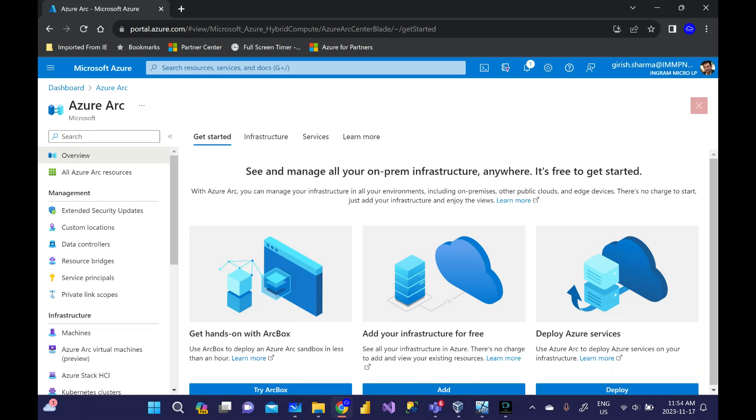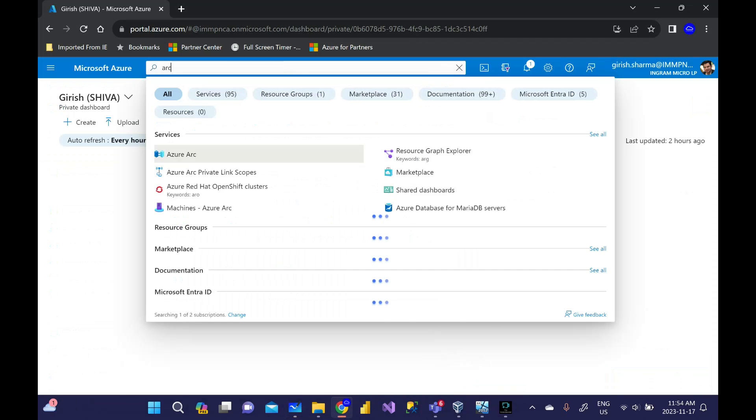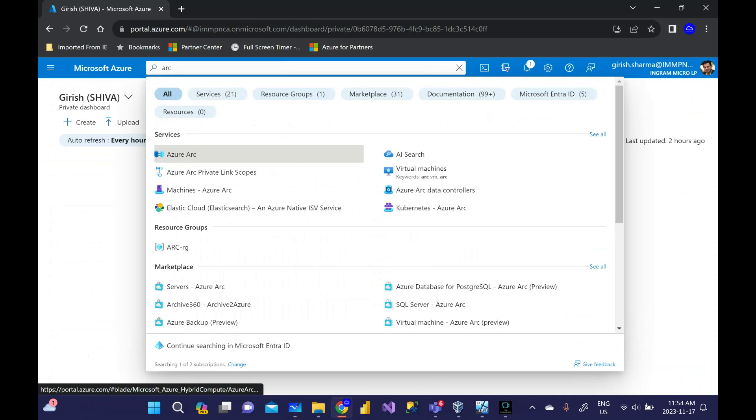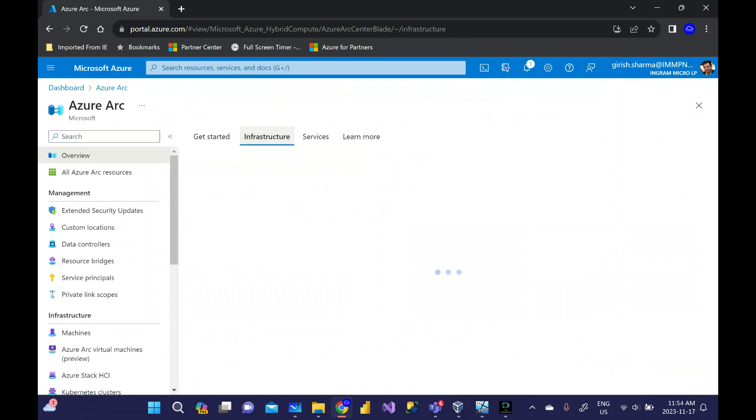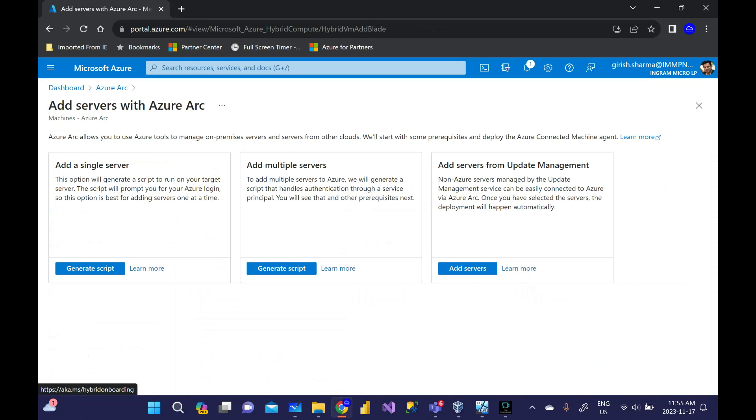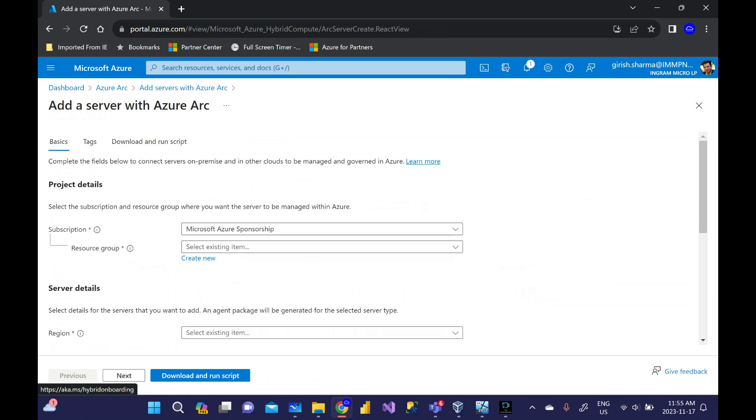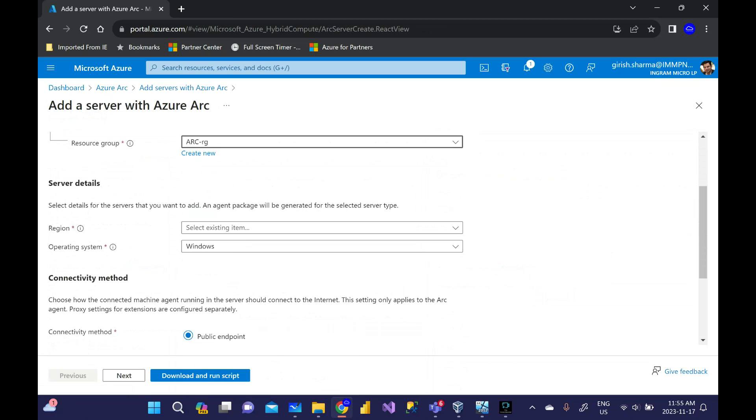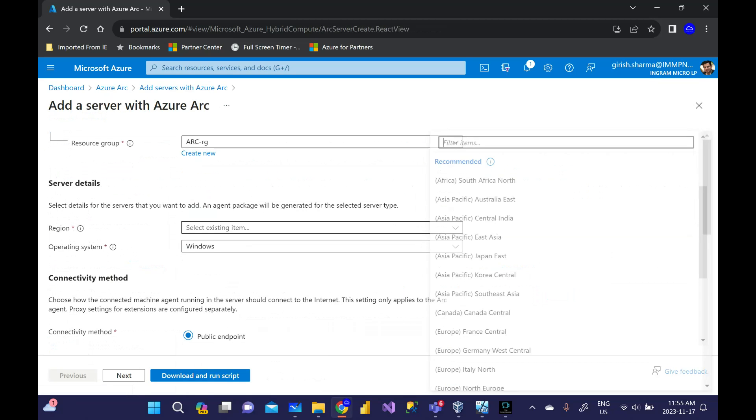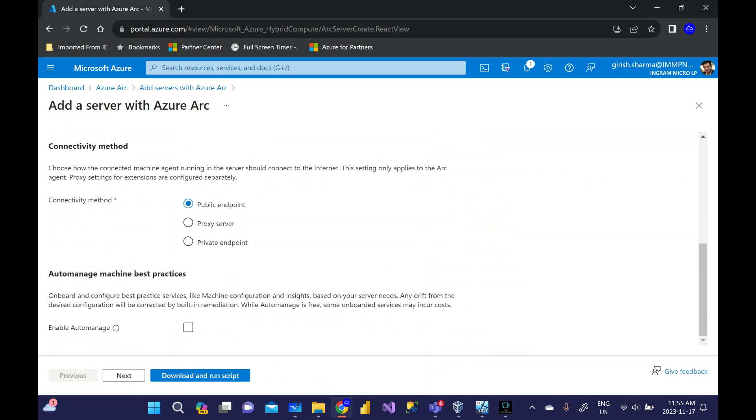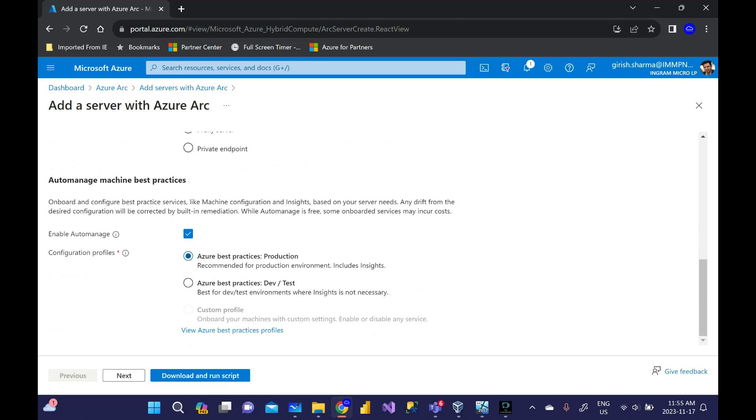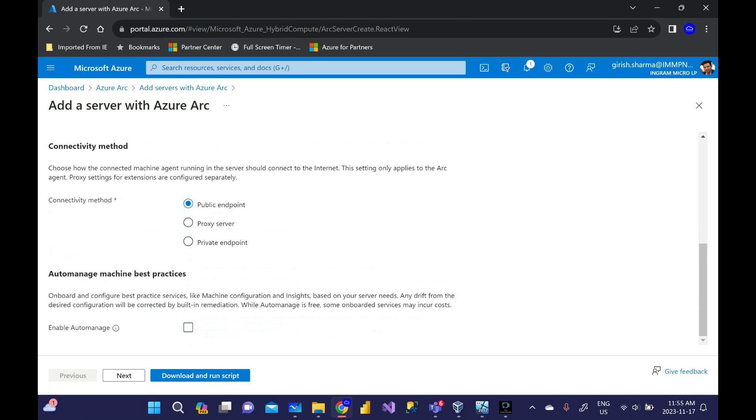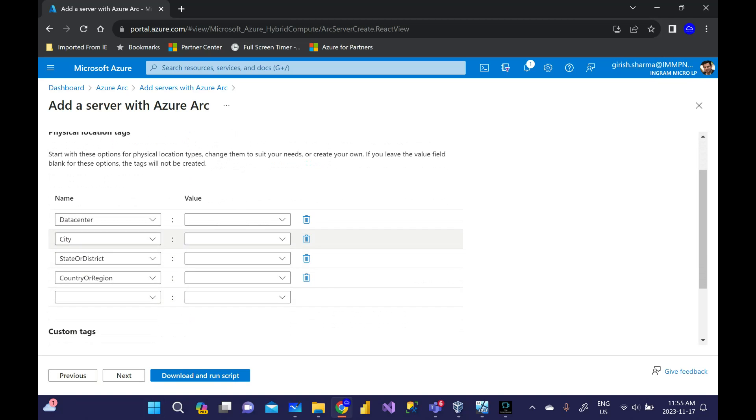I have owner access to this subscription. I'm going to search for Arc. Step number one will be to onboard the machine from on-prem. I'm going to go to Infrastructure and add server. You can add single server, multiple servers, generate the script - it's basically a PowerShell script. You pick your resource group, your region, and you can pick connectivity method: public, proxy, or private endpoint. Optionally you can enable auto-manage.